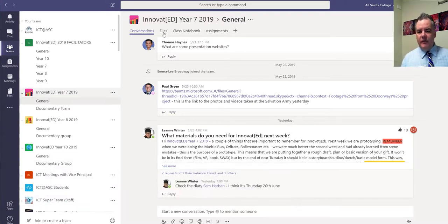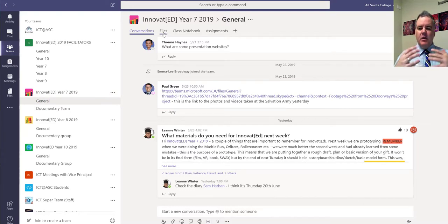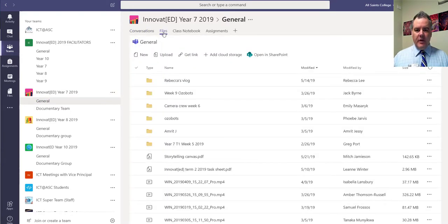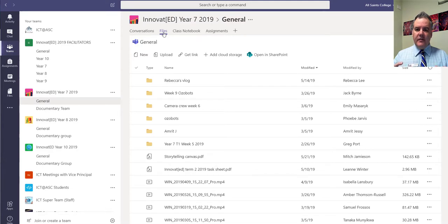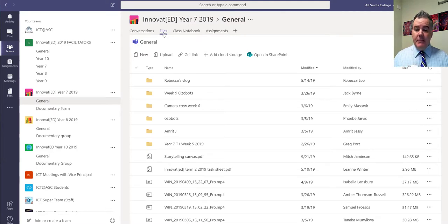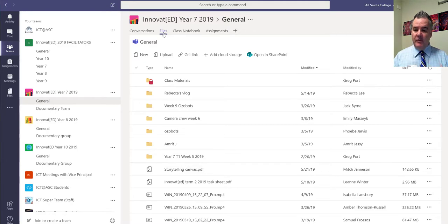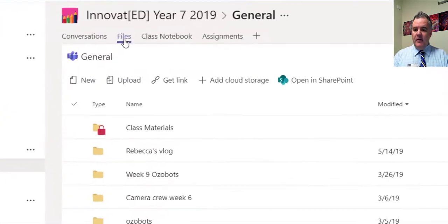if you go to the files section in that team, normally all of the files and folders that we have in there are editable by anybody. So anybody can view them, anybody can edit the documents that we've put in there.